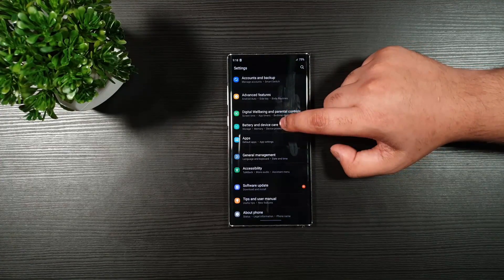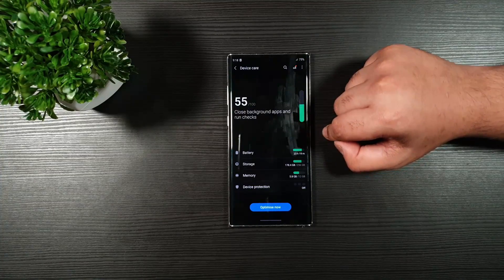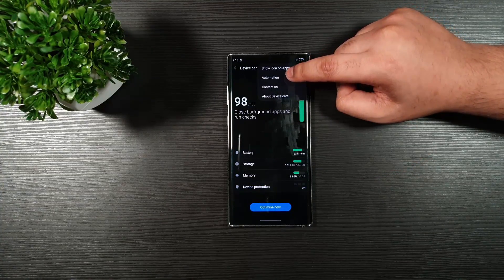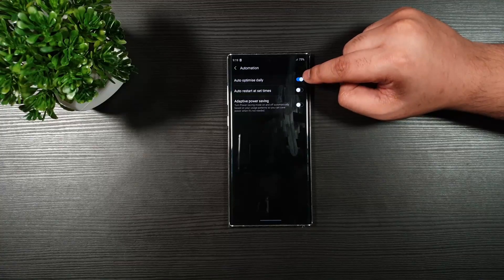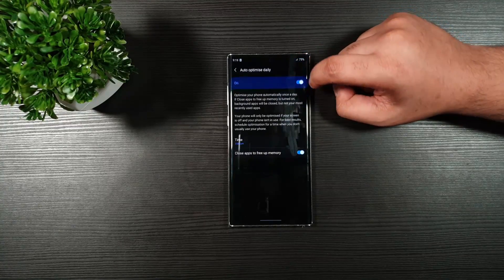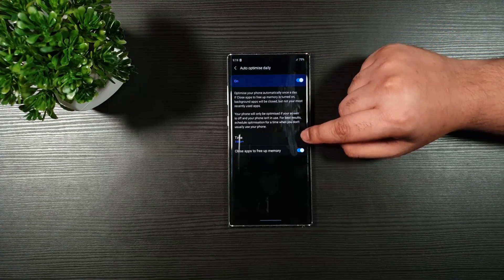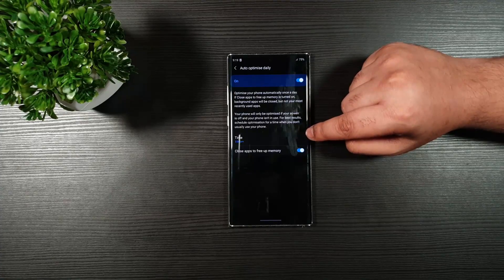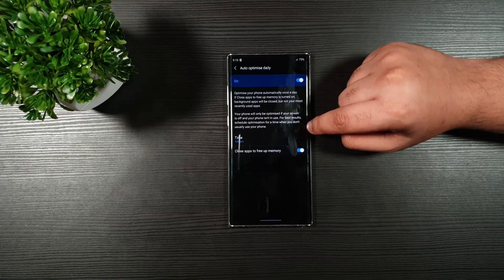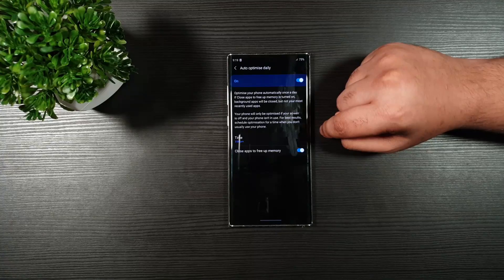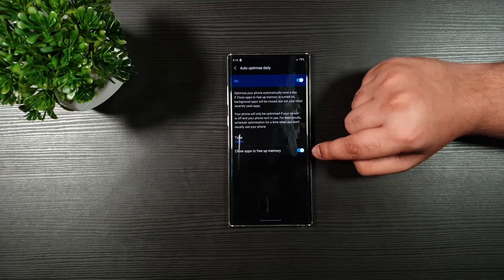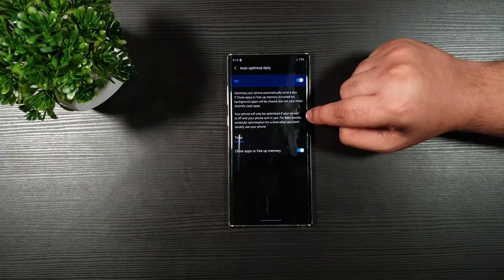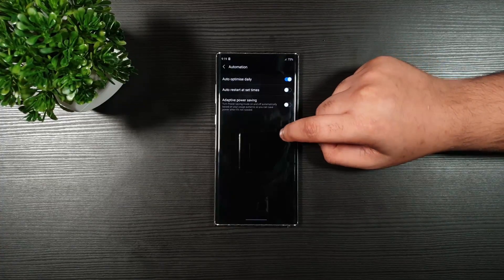Now, let us go to the battery and device care. On the top right corner, you have Automation. Make sure that this is on. And set the time you want your phone to be restarted automatically. And this optimizes your phone and improves the performance. Make sure you toggle on the Close Apps to free up space as well. Go back.